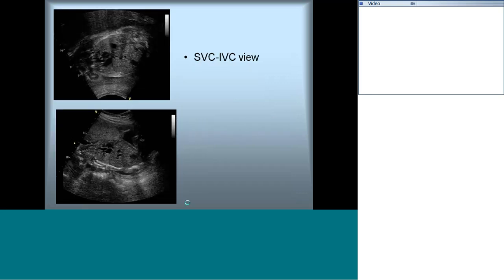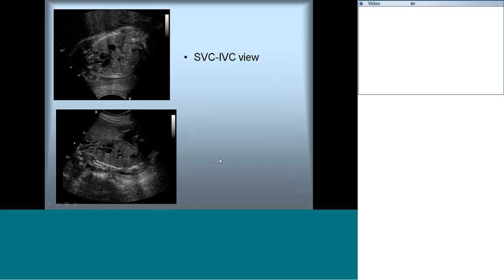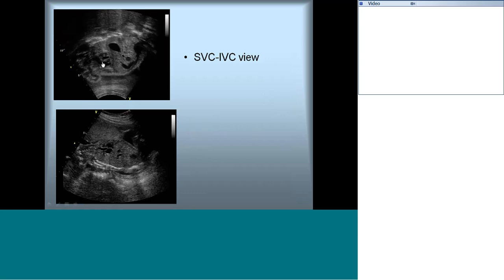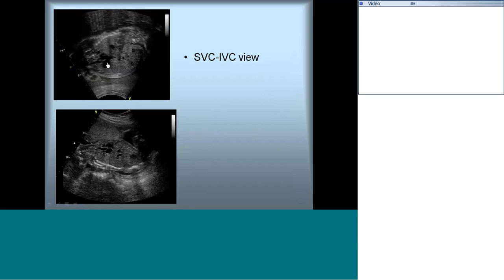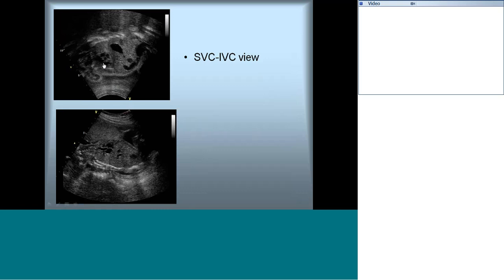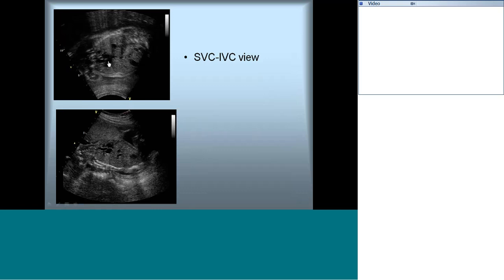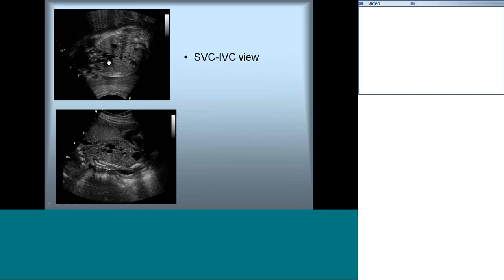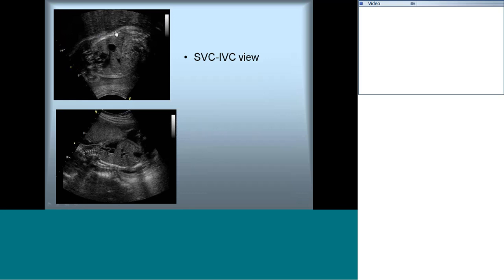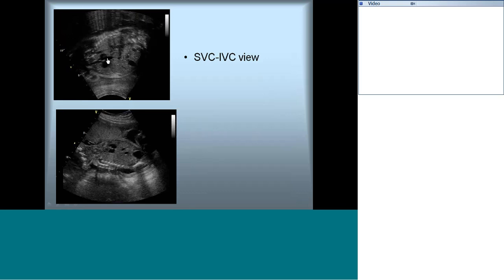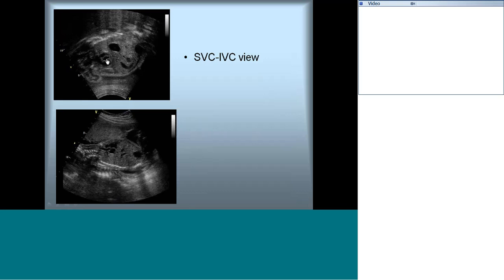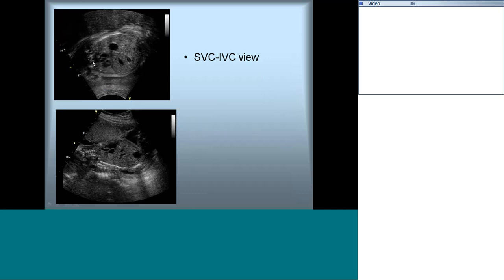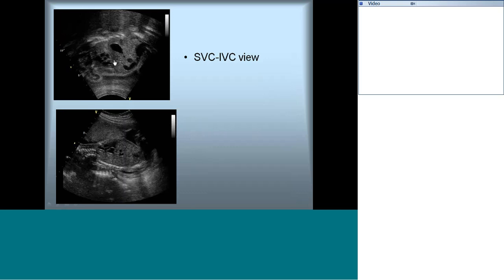From this view, sweep across the sagittal plane of the body to get a sagittal cut of the heart, similar to our subcostal sagittal view. This opens up the SVC and IVC draining into the right atrium. The posterior atrium close to the spine is the left atrium. You can see the flap entering into the left atrium, confirming that atrial situs is okay and systemic venous drainage is normal.